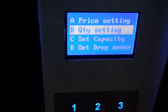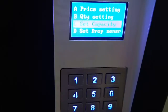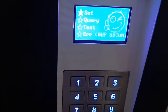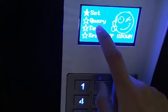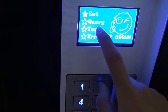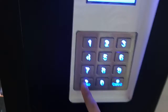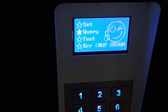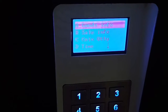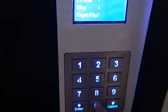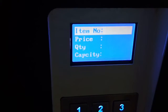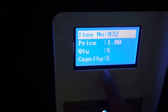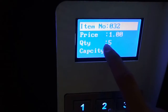And then you can set the capacity and set the drop sensor — there are many settings. Then return. You can see under Set there is Query. Query is for you to check — check the price. For example, you want to check the slot we just set: 0-3-2. You can see the price we set is 1, and the quantity is 5.